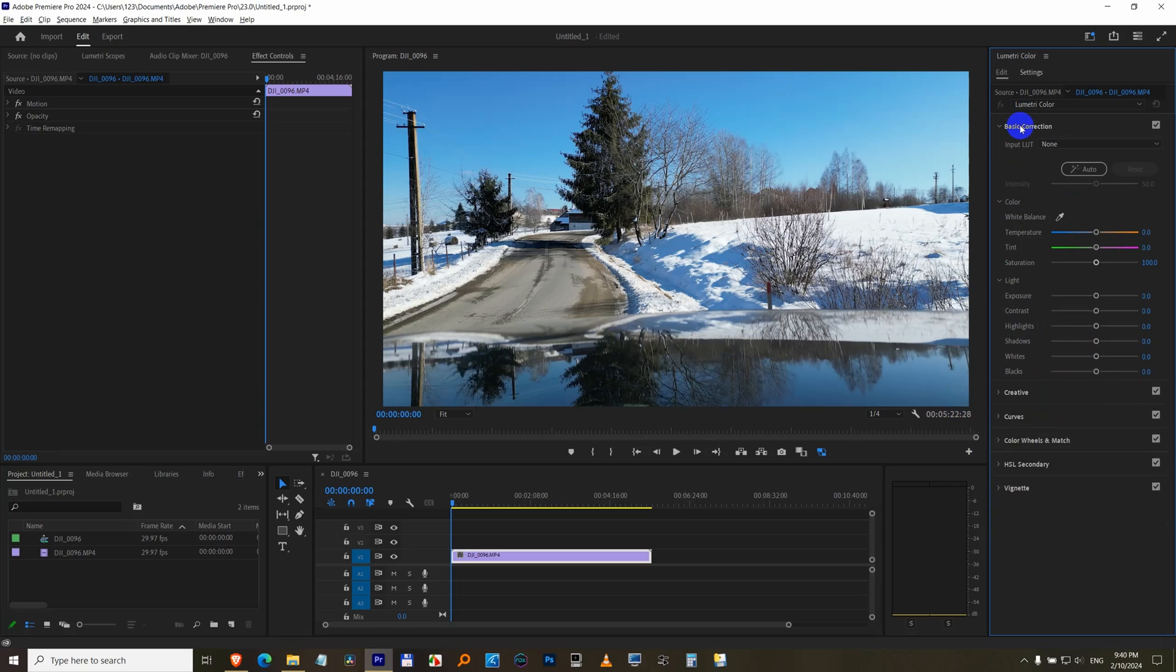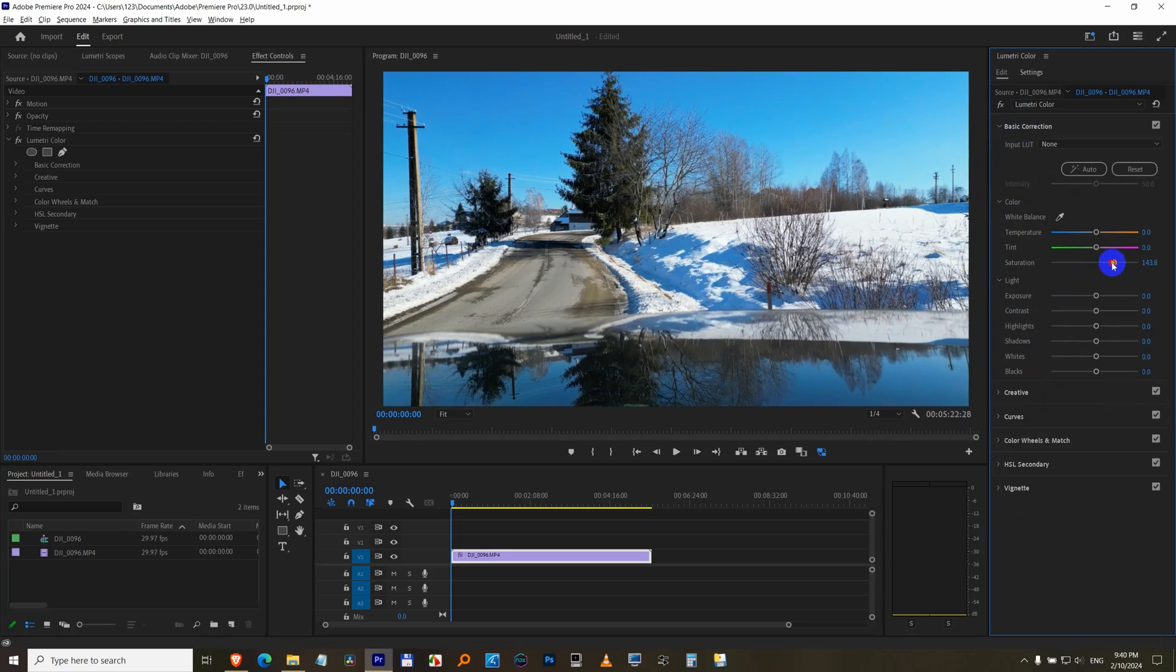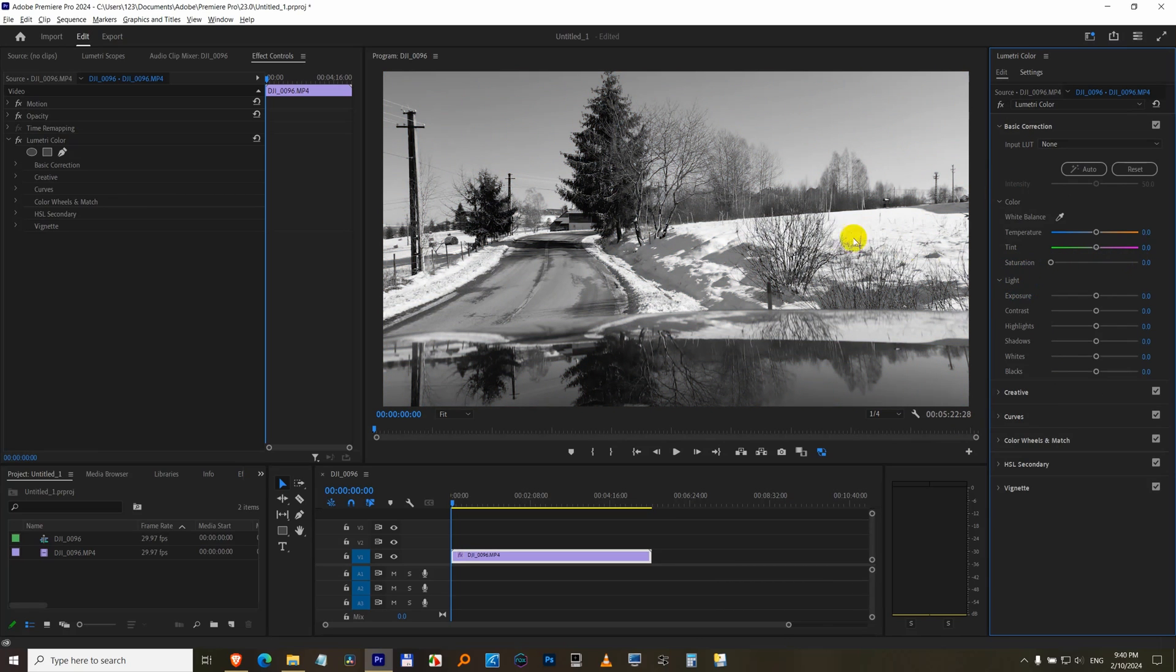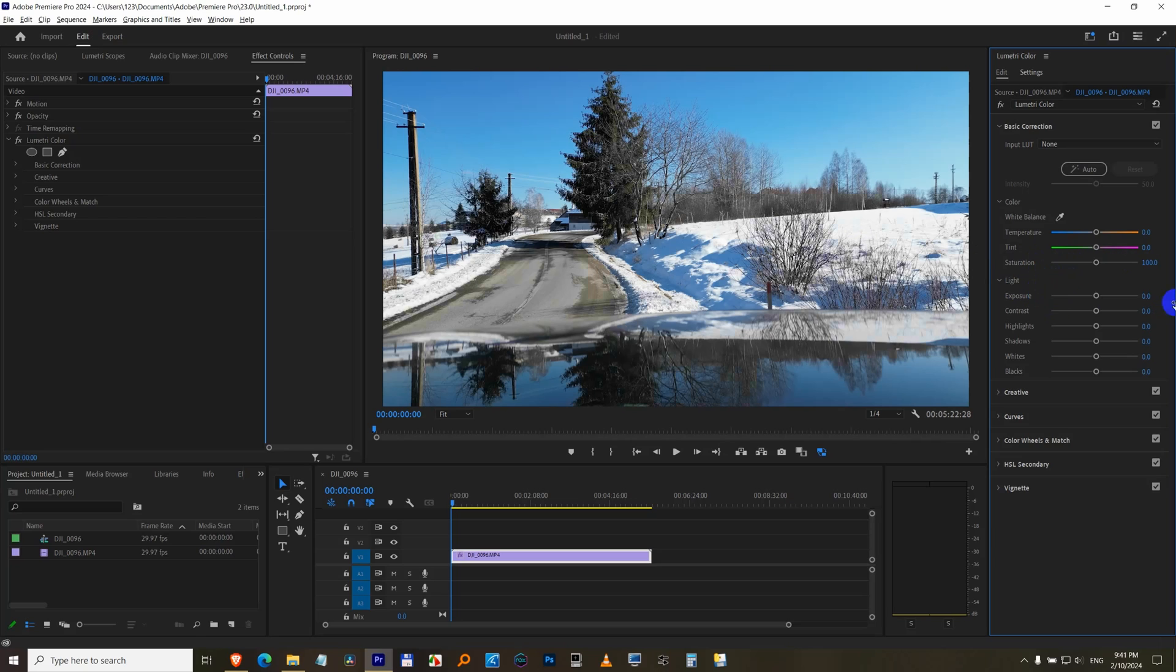Basic correction. You can drag these circles to the right or to the left. To the right is much more saturated, it's colorful. To the left is less saturated, it's black and white. You can reset these sliders back to the center by simply double clicking on these circles.